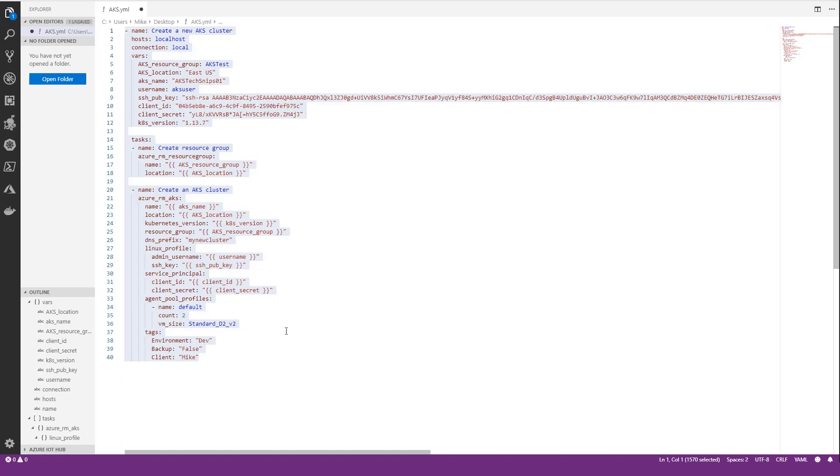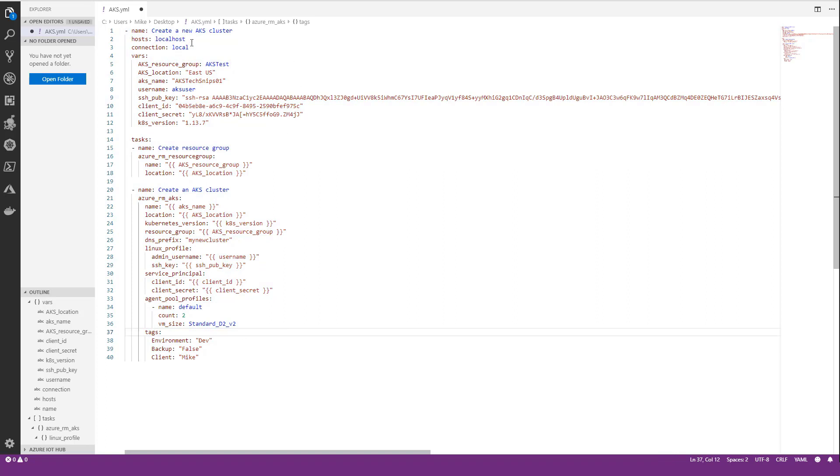As you can see here on my screen, I have VS Code up with my playbook. I have my connections set to localhost and local. The reason I'm doing that and not specifying an inventory file is because I'm going to be running this in the cloud shell right in Azure.